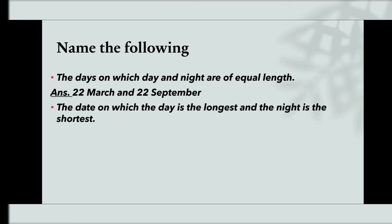The date on which the day is the longest and the night is the shortest. And the answer is 21st June.